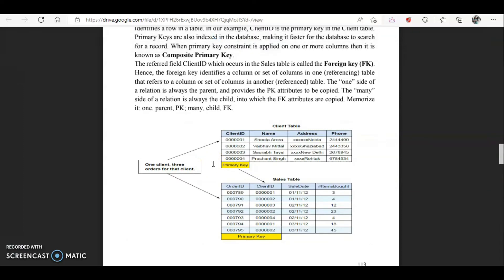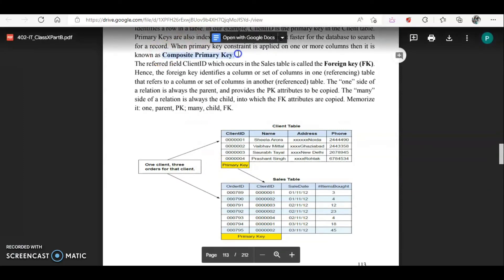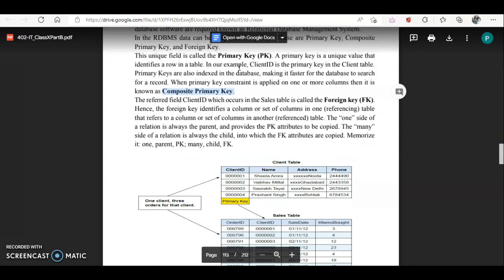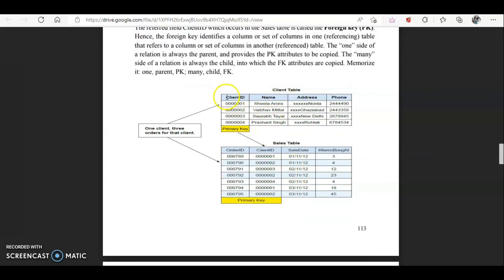Now you know about the primary key, but there is one more term: composite primary key. A composite primary key means when more than one column is used together to identify each and every record. For example, in the client table, client ID is the primary key. But in the sales table, order ID and client ID are used together to identify each record — that combination is known as a composite primary key.